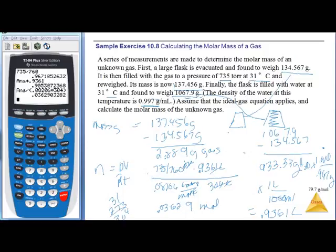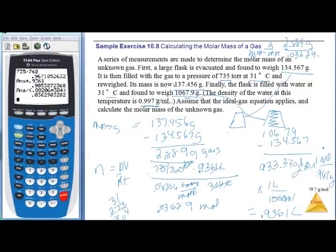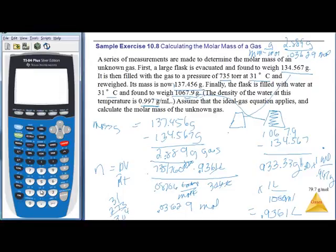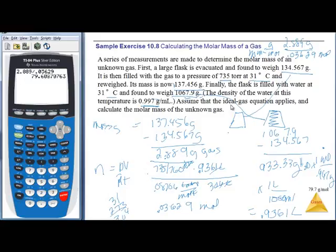Molar mass = grams ÷ moles = 2.889 ÷ 0.03629 = 79.7 g/mol. That agrees with the expected answer.